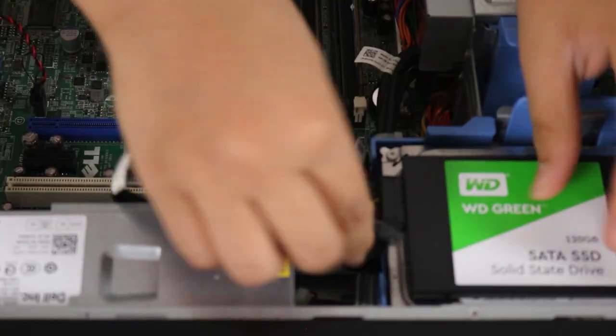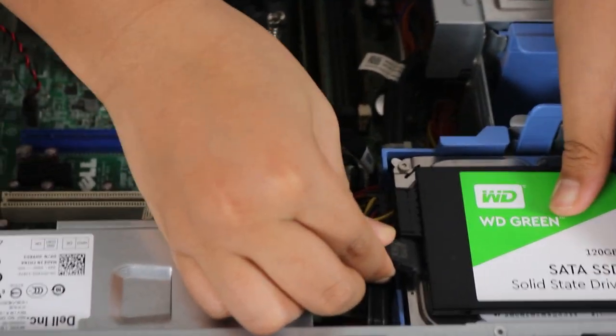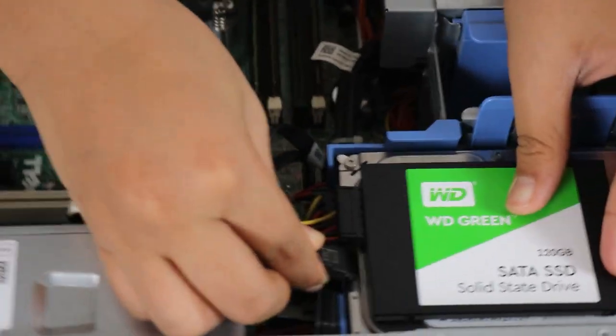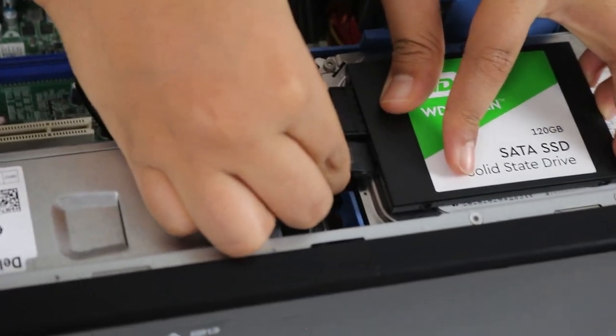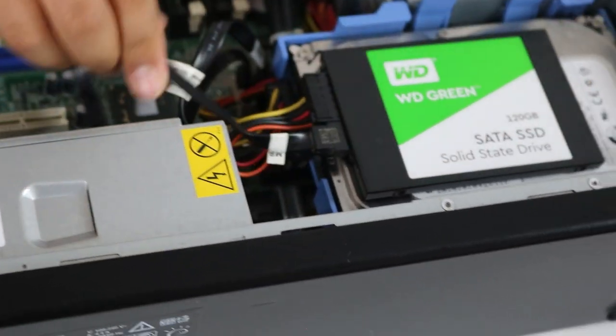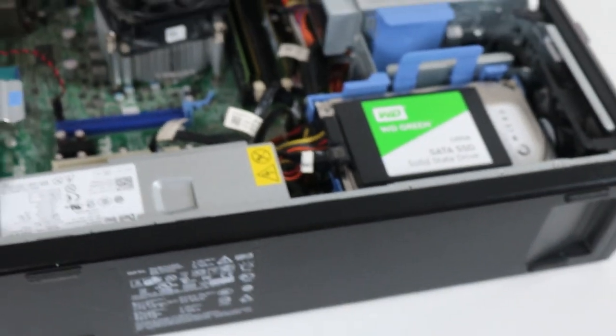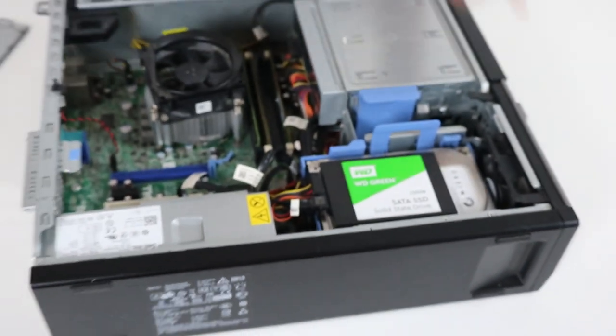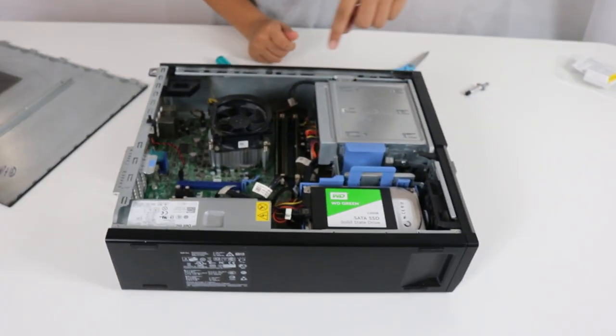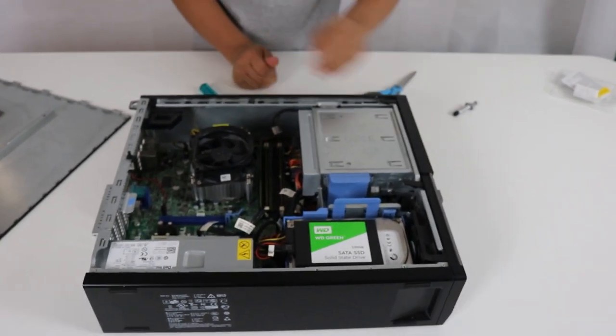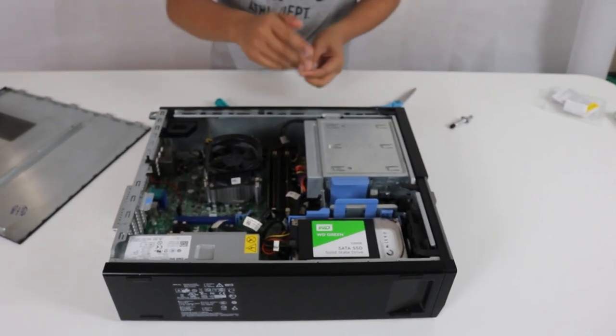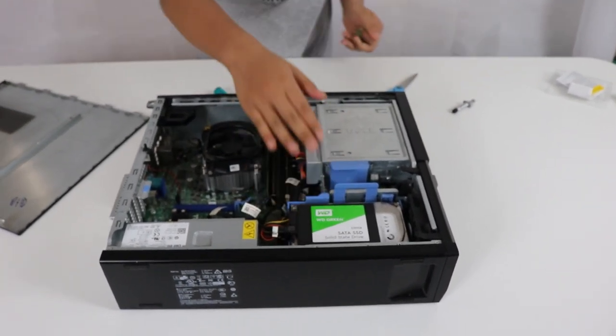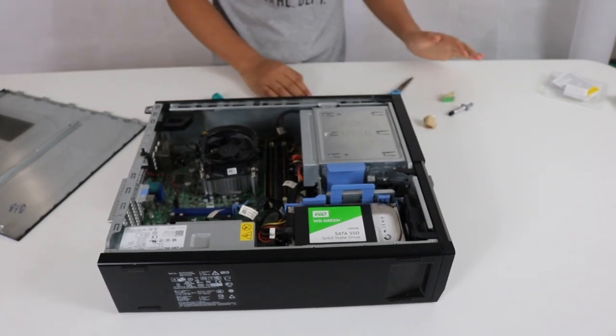And one quick note, the optical drive, this system, once you load it up to Windows, it only supports two SATA connections. So if you choose hard drive and SSD, the DVD drive will not work. But if you choose the SSD and DVD drive, they'll work both.